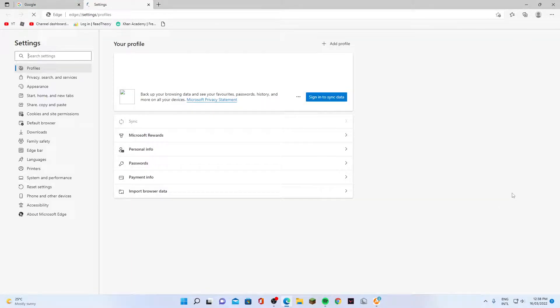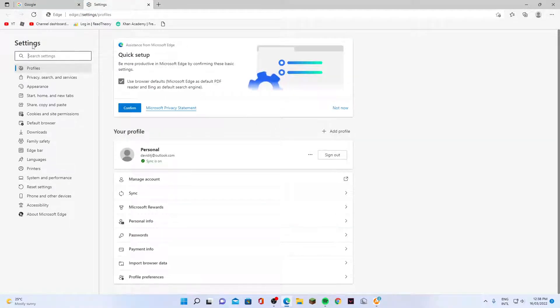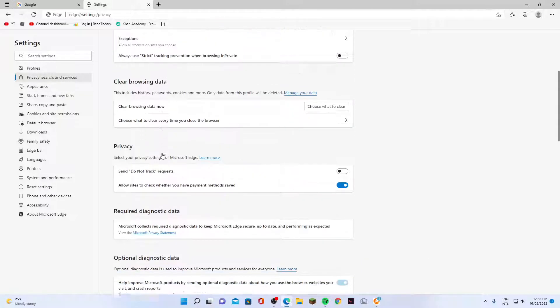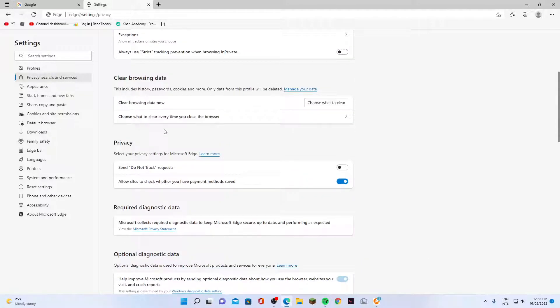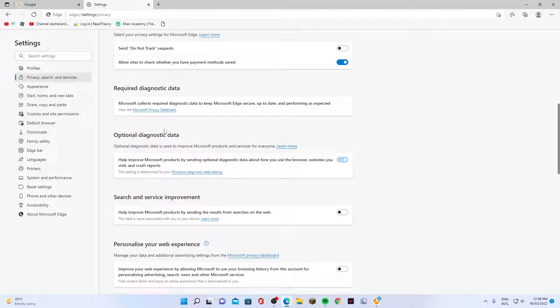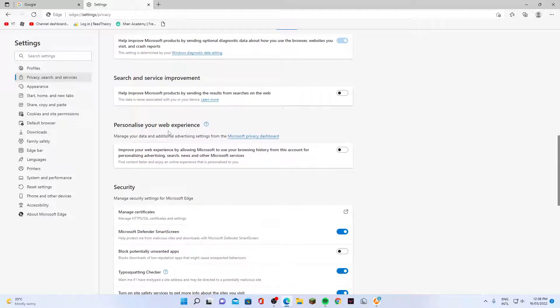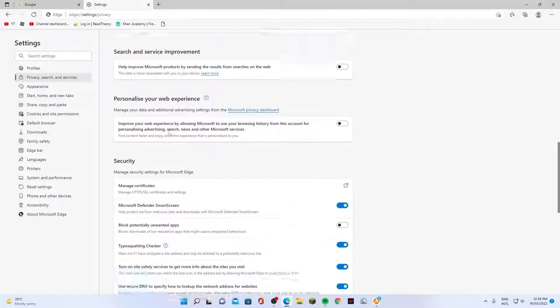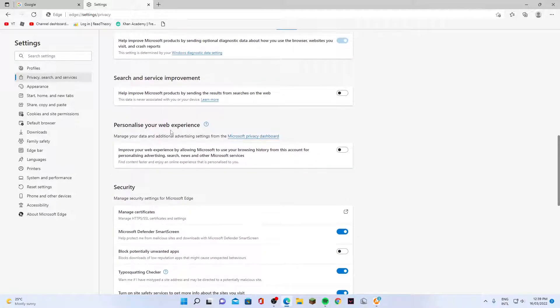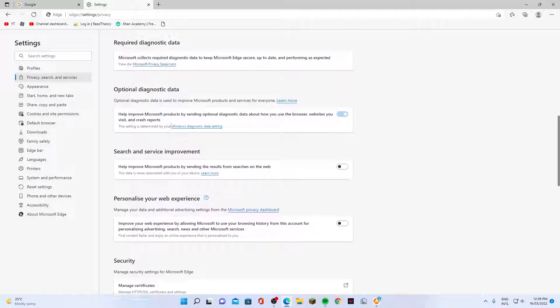In settings, click on privacy, search, and services on the left-hand side menu. In here, we want to go down and we need to go to the address bar and search section.